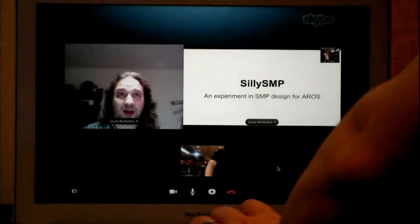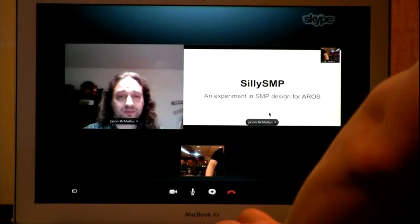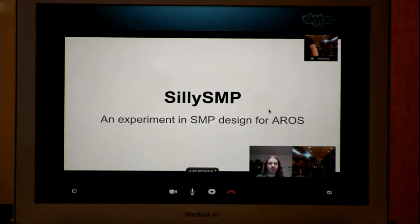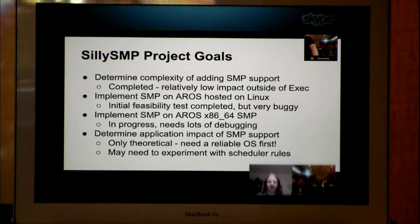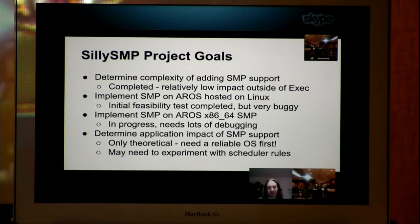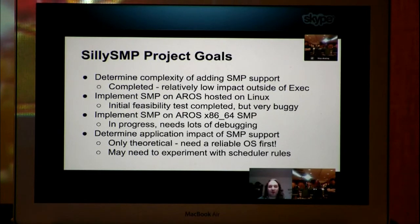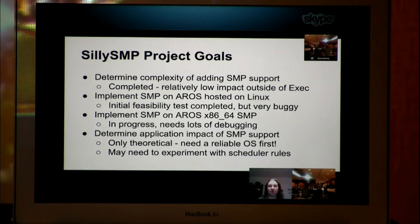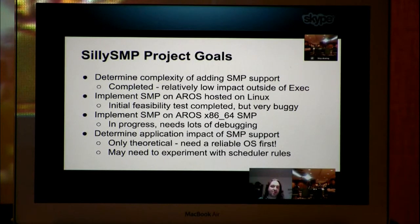We performed on AROS a few months ago. Some of the goals of our project: we heard that AmigaOS 4 was getting SMP support and we thought, how hard could it possibly be? So we decided to see how hard it could possibly be. We set this out as an experiment and intentionally gave it a silly name so people wouldn't be expecting full production code in a month. The goal of our project was to determine the complexity of adding SMP support to AROS.